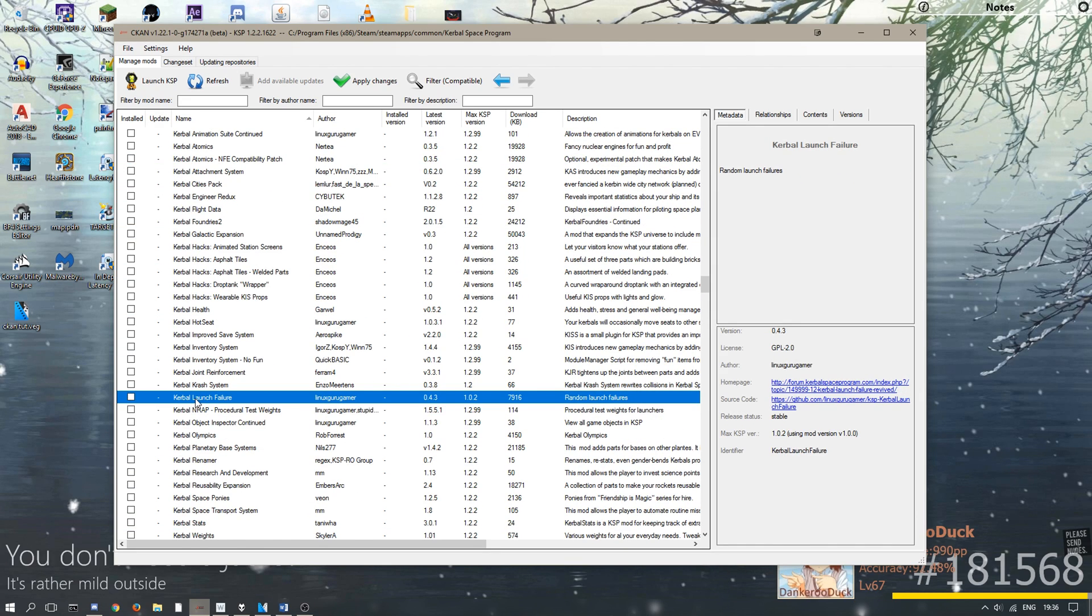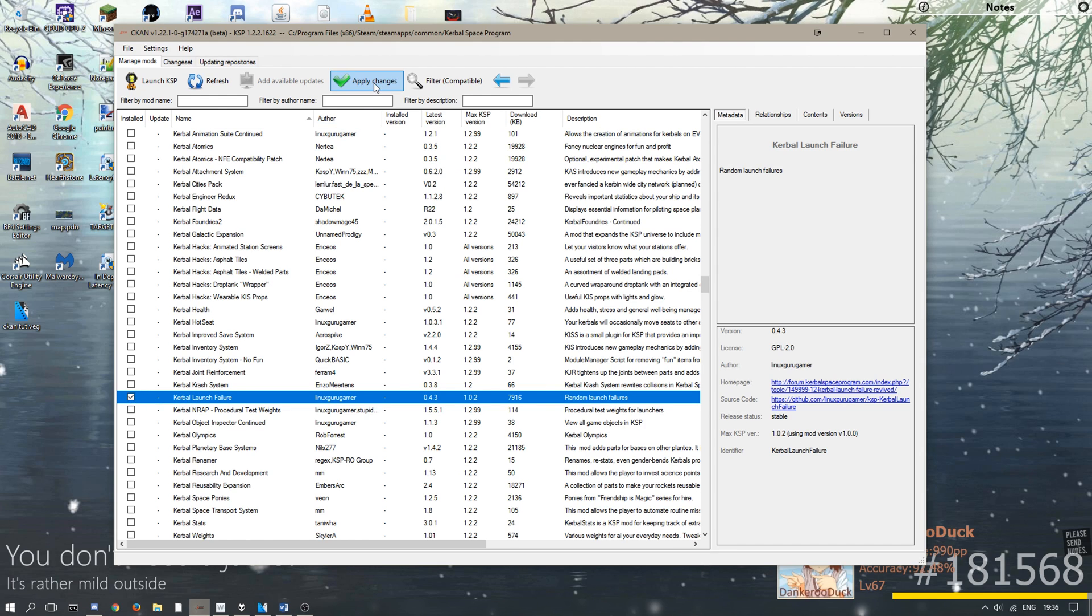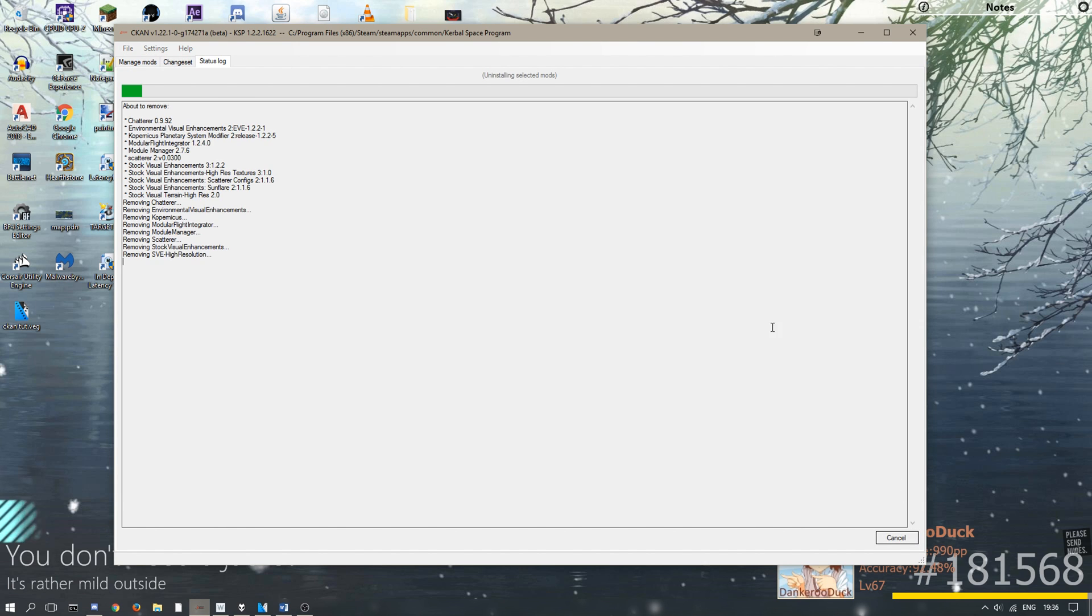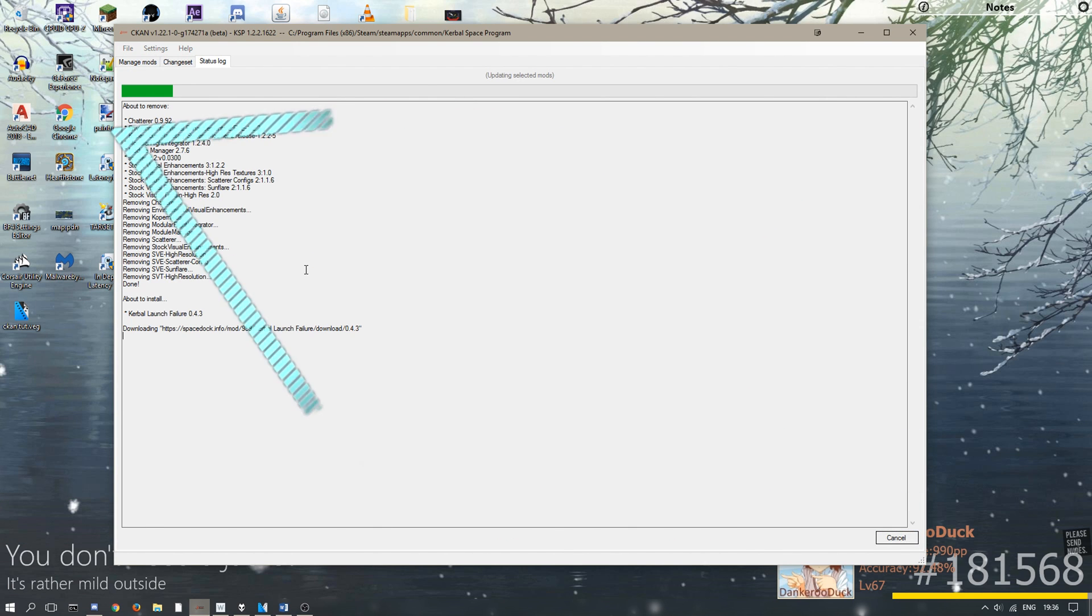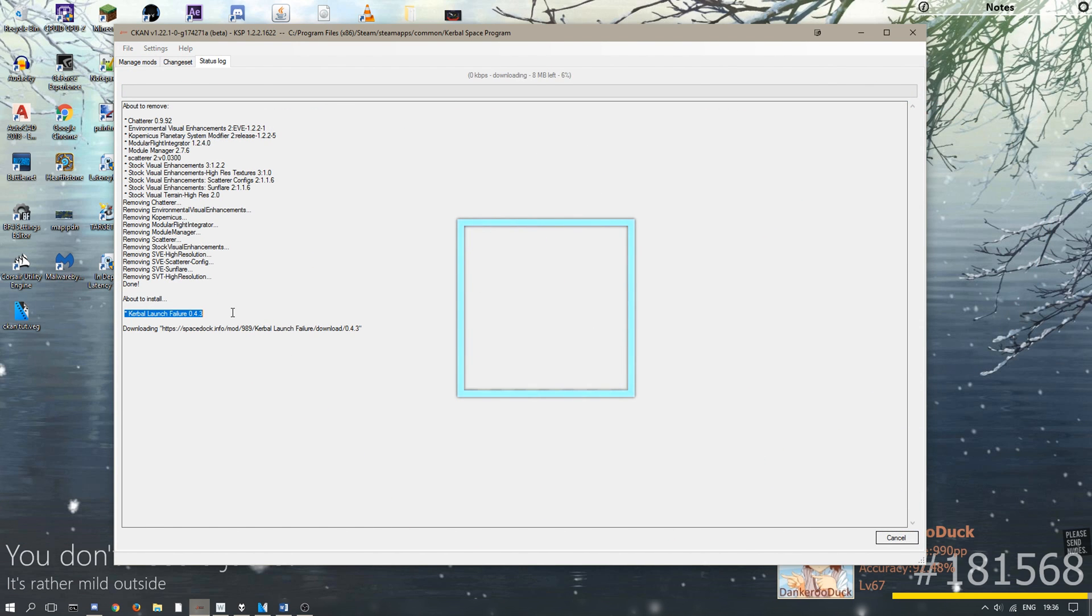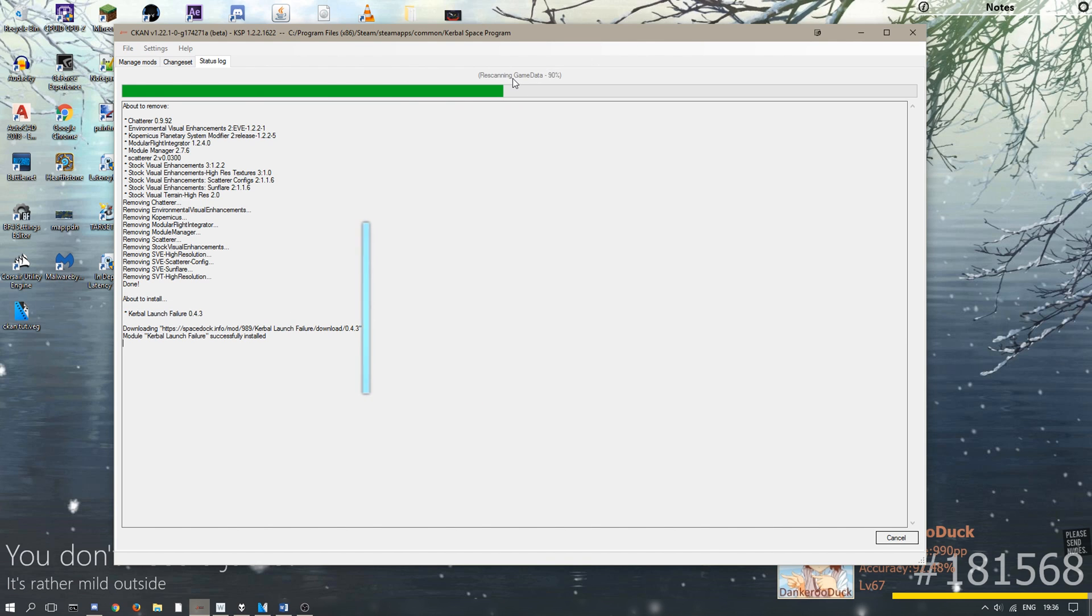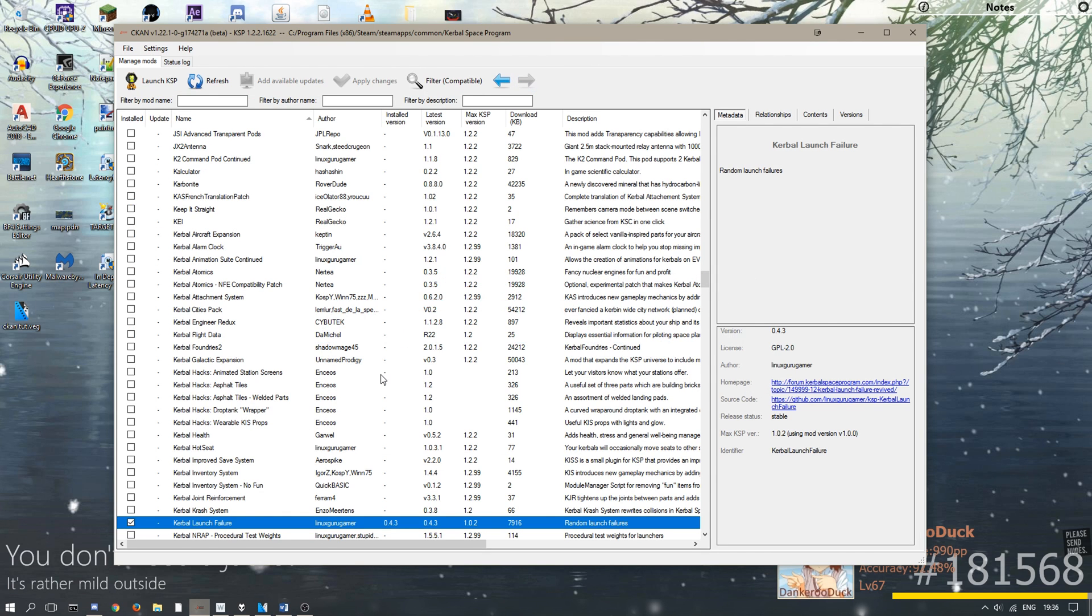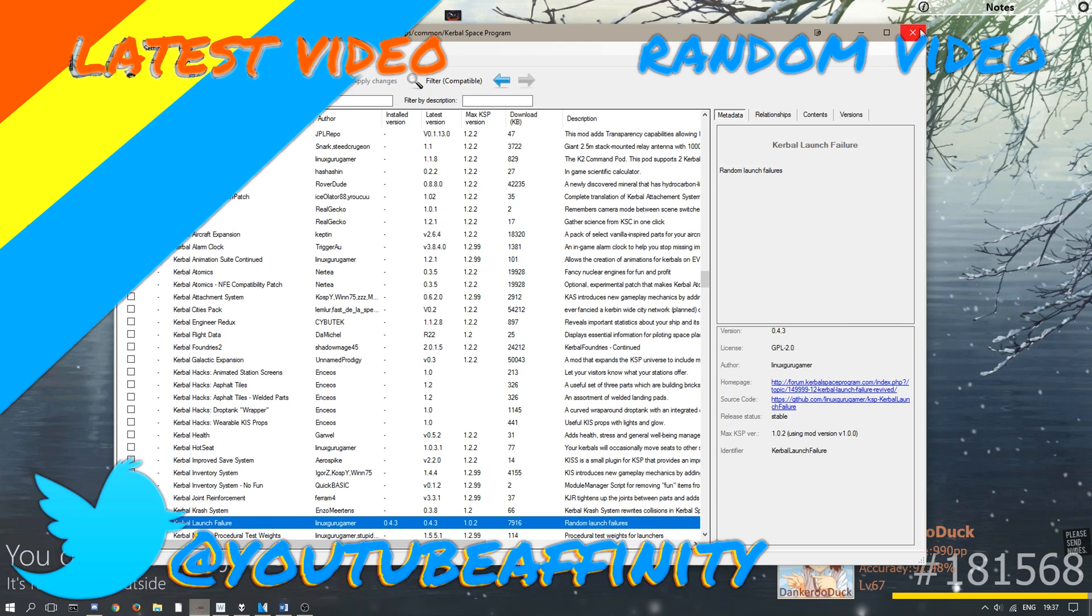Kerbal Launch Failure. So, I literally just click it, then Apply Changes, and these are the ones I'm just removing, but here's the one I'm going to want to install. Right there, apply, removing the old ones, and installing the new one, updating and installing, done. And it's completely finished.